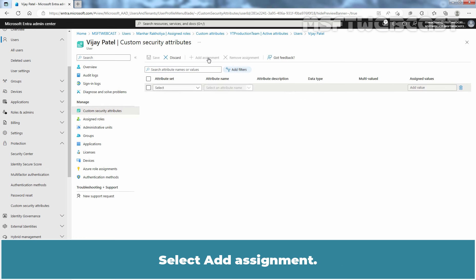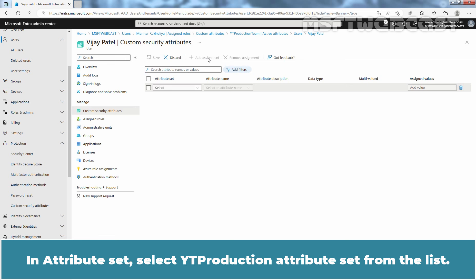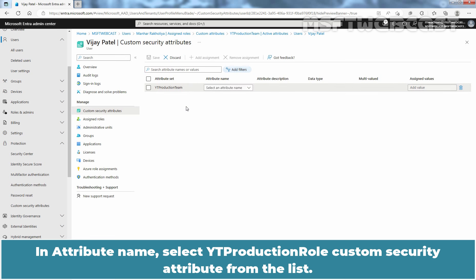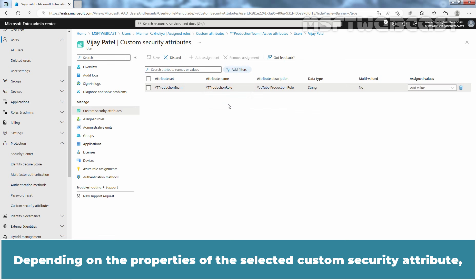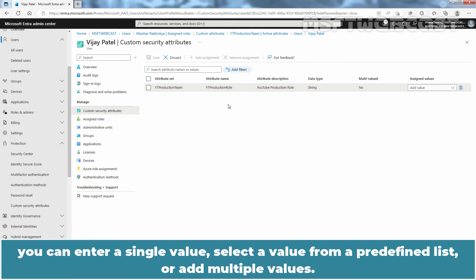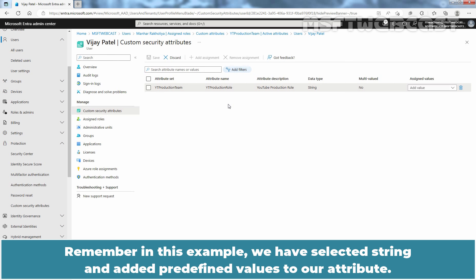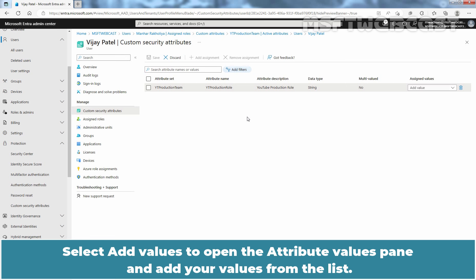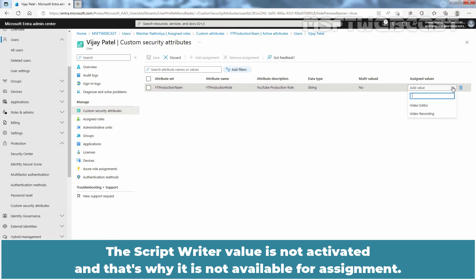Select Add Assignment. In Attribute Set, select the YTProduction attribute set from the list. In Attribute Name, select the YTProduction role custom security attribute from the list. Depending on the properties of the selected custom security attribute, you can enter a single value, select a value from a predefined list, or add multiple values. In this example, we selected a string and added predefined values to our attribute. Select Add Values to open the Attribute Values pane and add your values from the list. The Script Writer value is not activated and that's why it is not available for assignment.